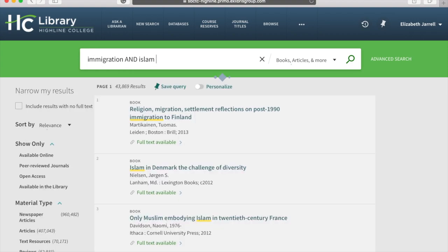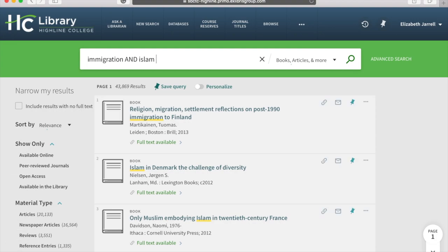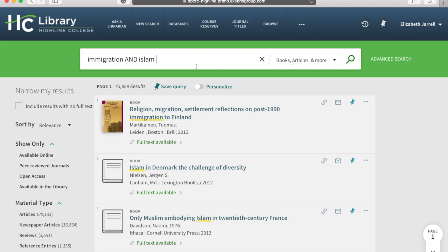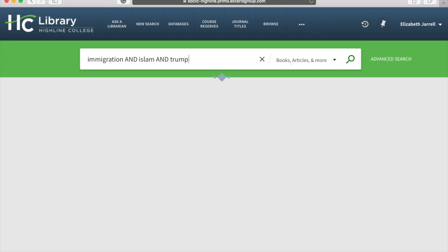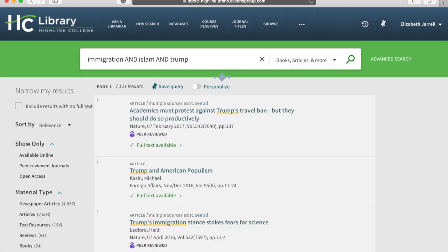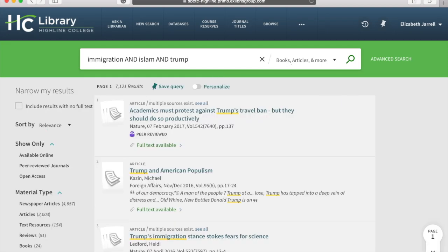43,800 results. Still too many, and this is all books — doesn't really help me. Let's do another one: AND Trump. Okay, 7,100 results. Now we can start drilling into this even further.